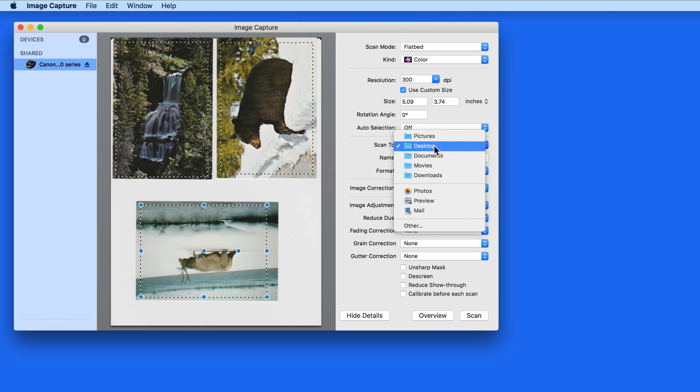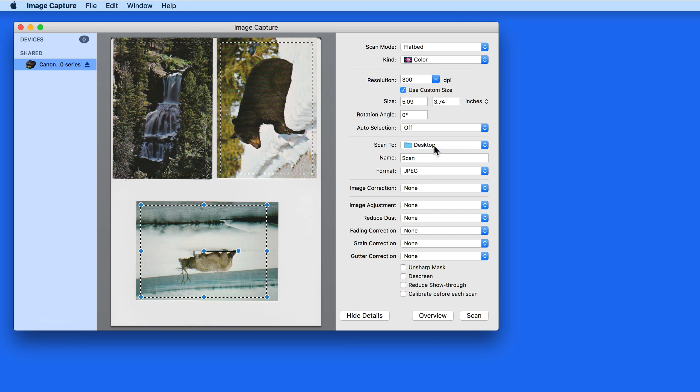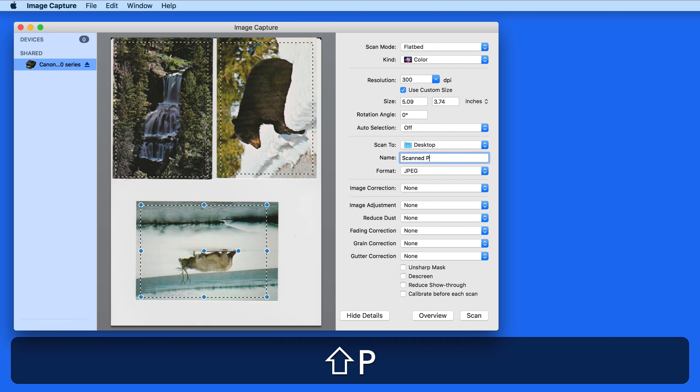Next we can set the destination of the scan, or where it's going to be saved. I'm going to send this to my desktop, and the name is going to be Scanned Photos.